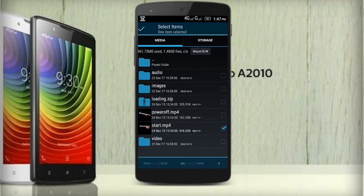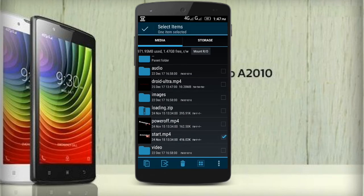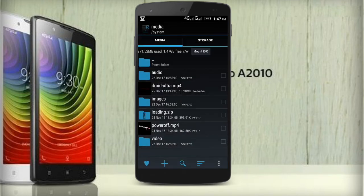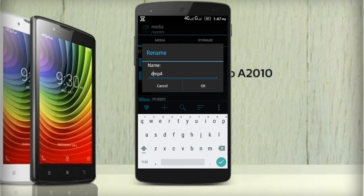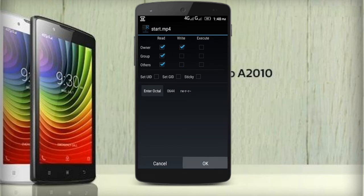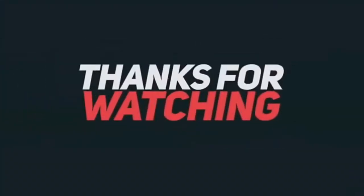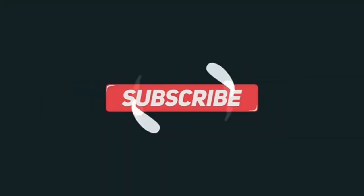Now paste the boot animation in the media folder. Move the original boot animation to a safe place. Rename the boot animation to start and give the permission read and write. You can also use this as a power off animation. We'll see you next time, thank you.